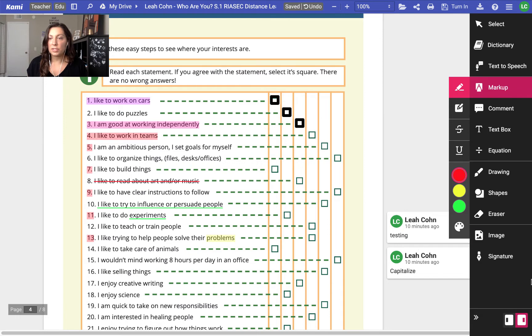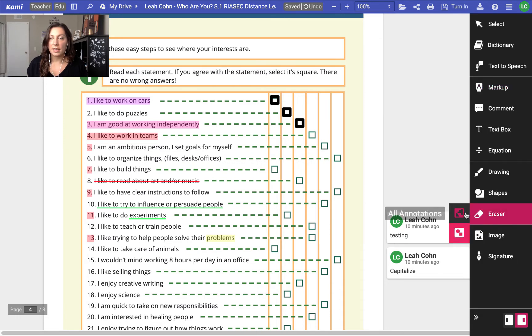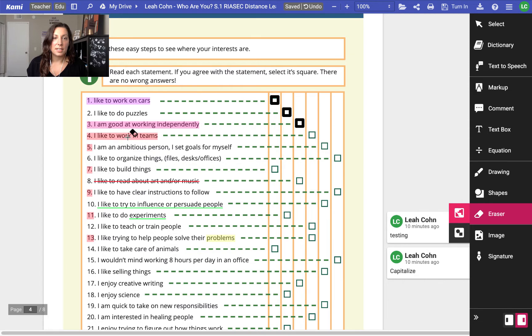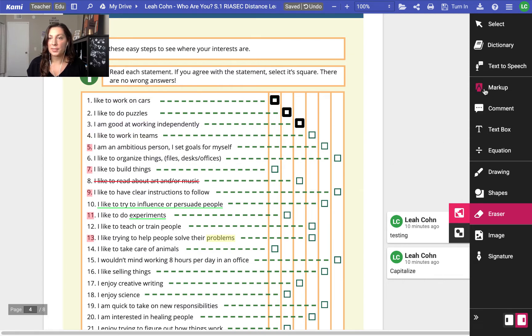And maybe this is too much highlighter now so I want to erase. I can come down to the eraser, and I can say, oh I don't want these highlighted, after all I want to erase those.